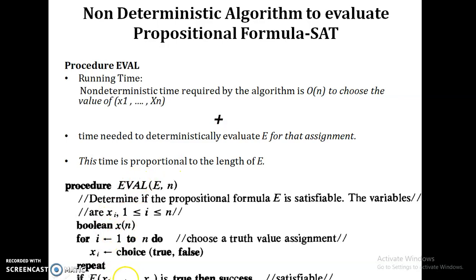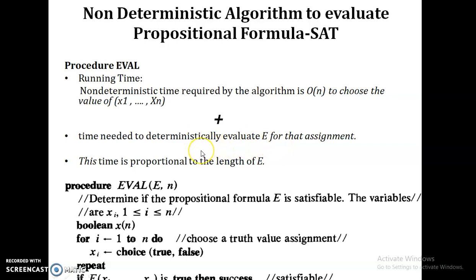Then we assign these values to the variables and check whether the formula is true or not. If the function is true, then we deterministically evaluate that assignment. If it is true, we can say this is satisfiable; otherwise it is unsatisfiable. This involves only O(n) time plus the time to deterministically evaluate E for that assignment, so it is polynomial time. Therefore this non-deterministic algorithm can be solved in polynomial time, and this is an NP problem.